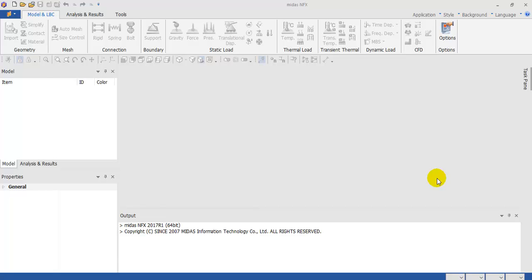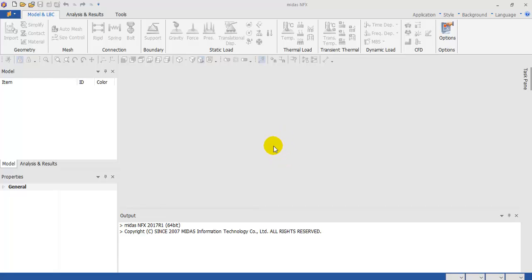Hello. In this video I'm going to show you how you can use Midas NFX Solver to make a finite element analysis in an assembly model.